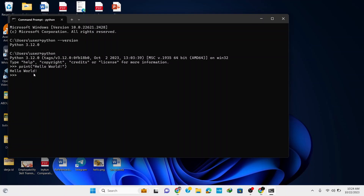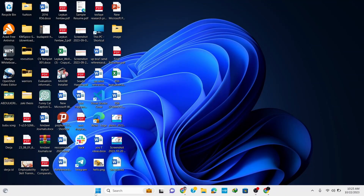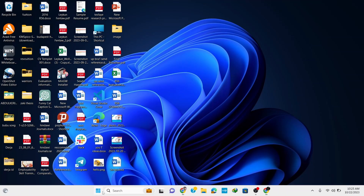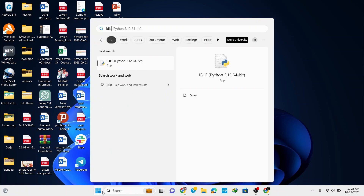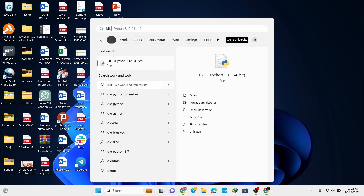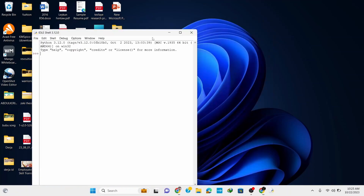Another way of writing Python code is using an IDE — Integrated Development Environment — called IDLE, which stands for Integrated Development and Learning Environment. Open your taskbar, type 'idle', and click on IDLE.